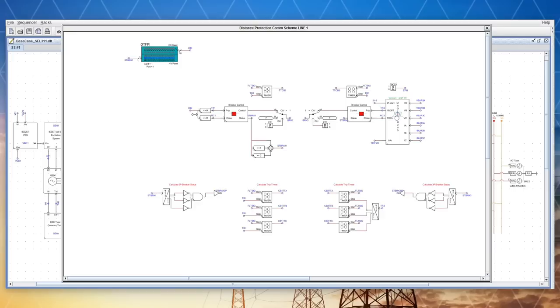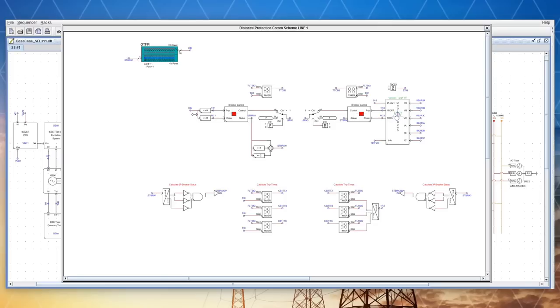Circuit breaker 1 is controlled by a software relay simulated in RS-CAD. This distance protection module is available in the RS-CAD component library.